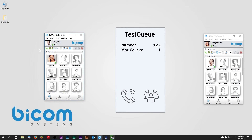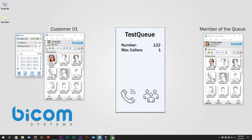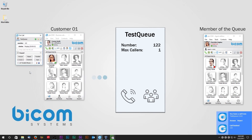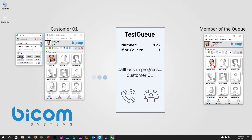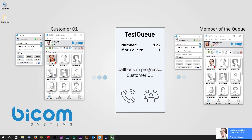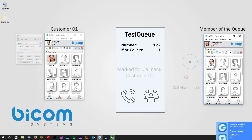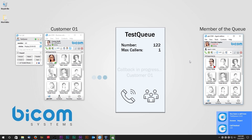For demonstration of the activate for abandon option we will use two Glockom accounts. On the right we have our queue with one member and on the left we have Customer 1. When Customer 1 makes a call and hangs up before the member of the queue was able to answer it, the call will be marked for callback. The queue will call Customer 1 as soon as one of the members is available. The call is established as soon as both parties have answered. If the call is dropped in the first 15 seconds from the time it was established, it will be marked for callback again due to the minimum talk time seconds option set to 15 seconds.